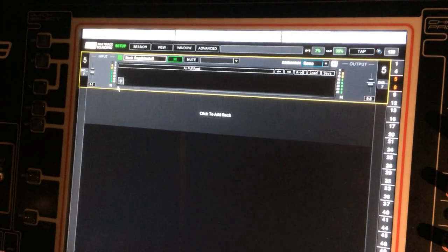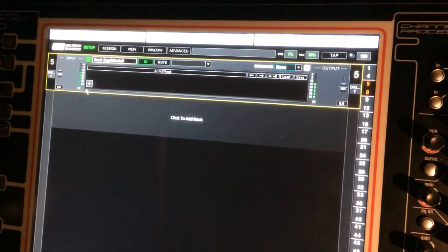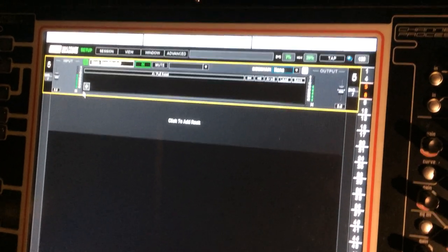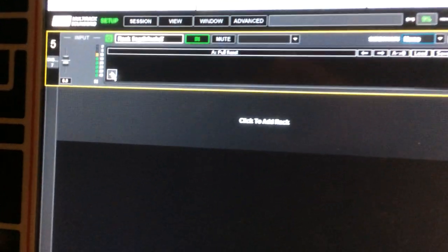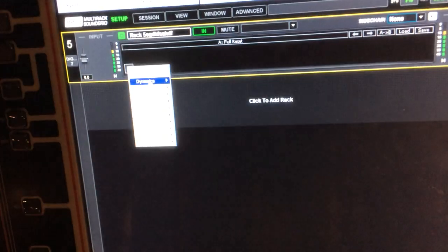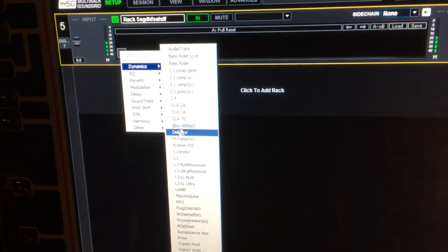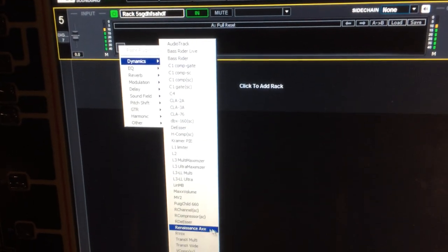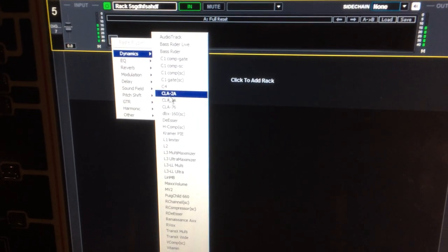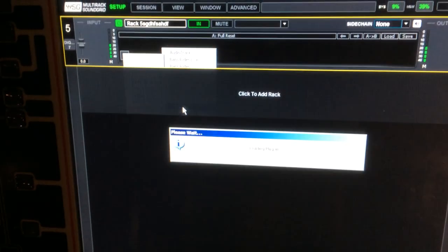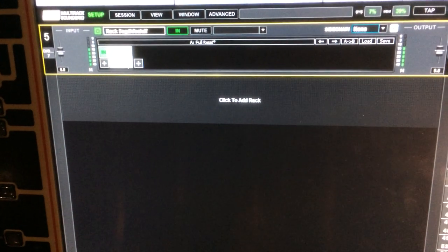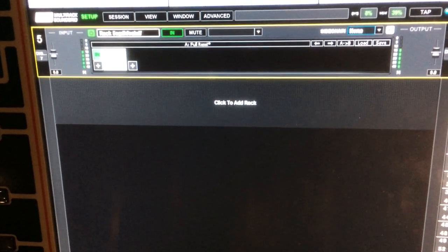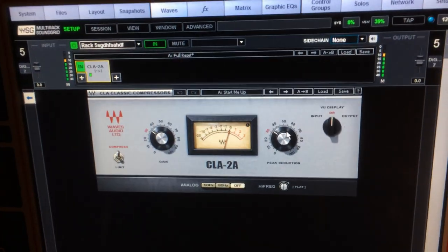I'm going to put a compressor on this. Lots of good choices here - I recommend you try the Puigtech 660, or the really easy one is the CLA 2A. This is an LA-2A. Double click right there, and here's the LA-2A.